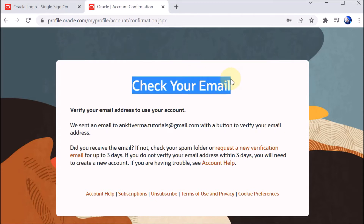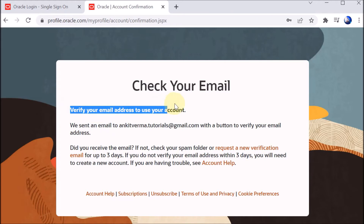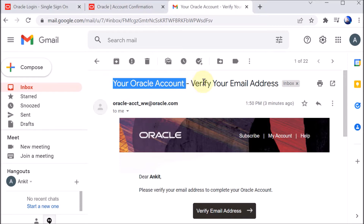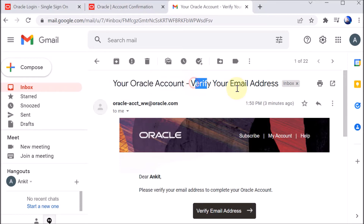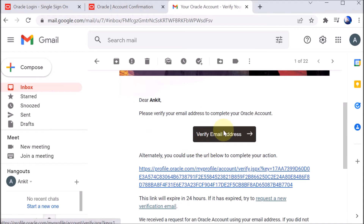After submitting the details, it says to check your email because a verification code has been sent. We check our email and see a mail from Oracle — 'Verify your email address'. We scroll down and click 'Verify email address'.